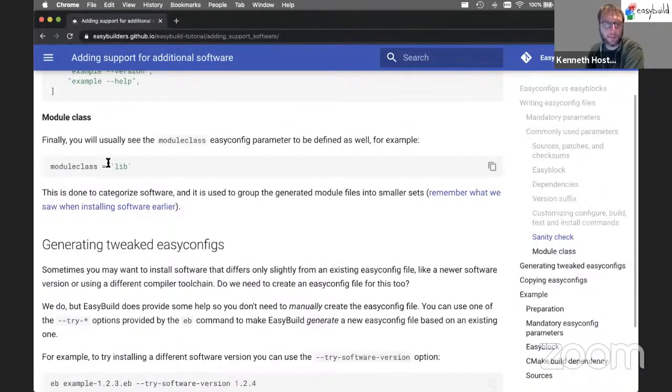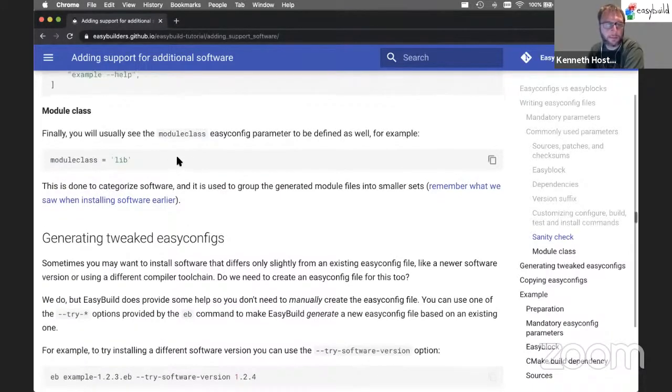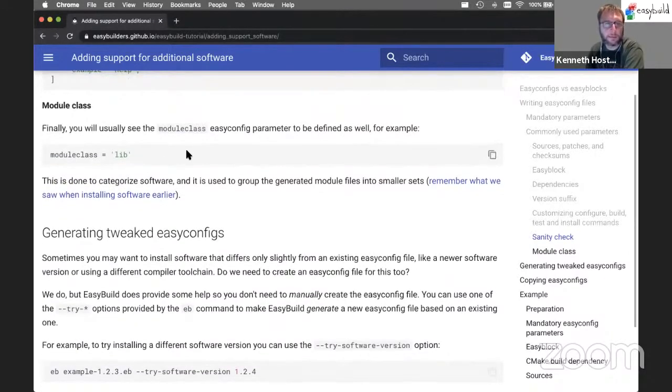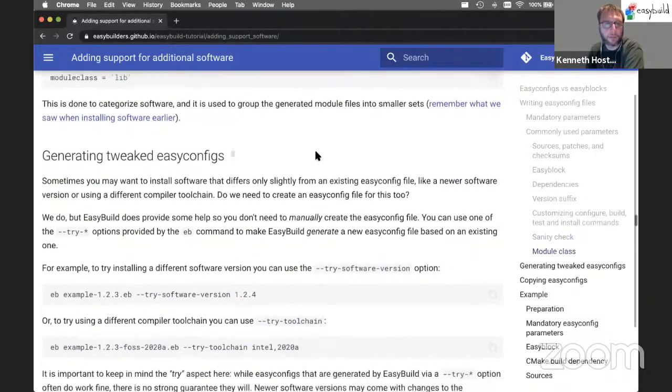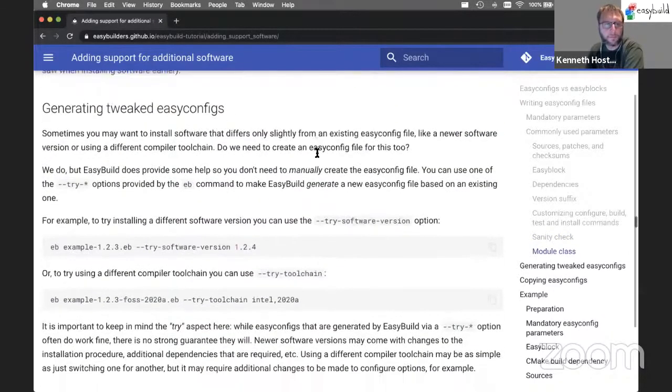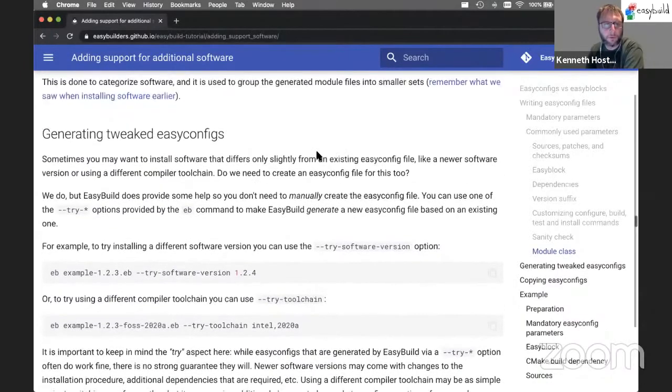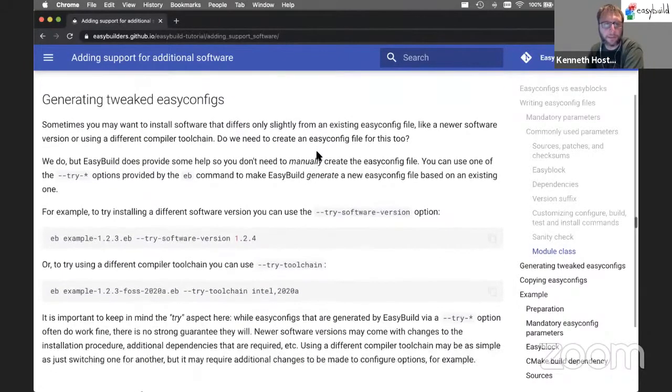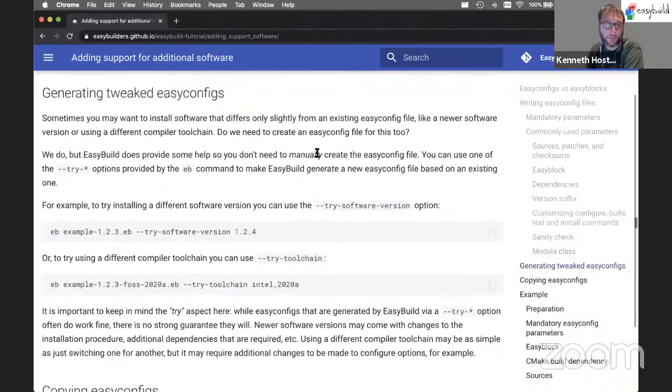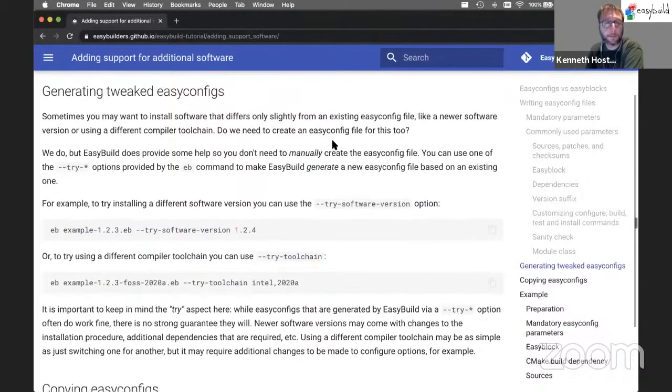The module class is usually defined as well, but that's a detail. We won't cover that here. So this is all to write EasyConfig files from scratch, basically, starting with an empty file.